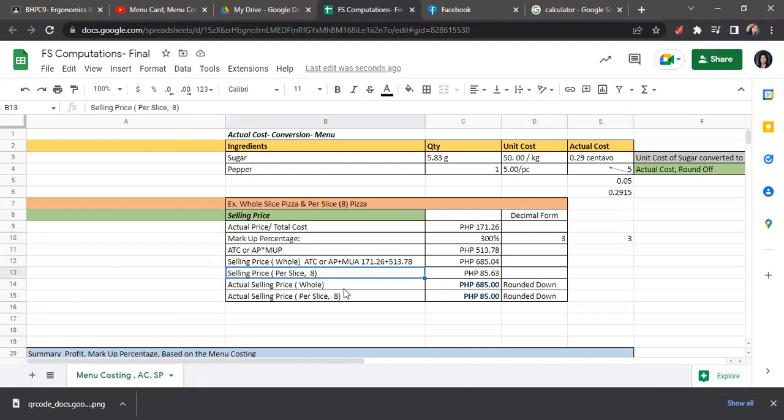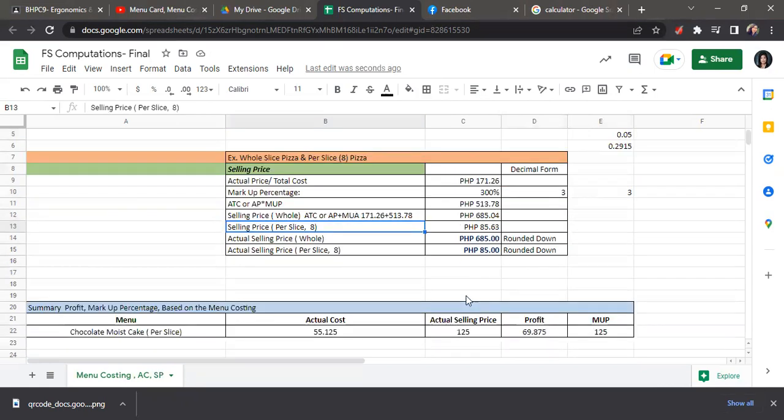And then for the actual selling price, this is the price that you are going to offer for your guests or for your customers. You can round up or round down. In this case, we round down. So 685 is the actual price for the whole pizza, and for slice pizza, we have 85 pesos.